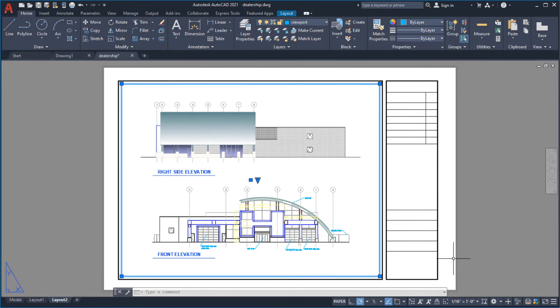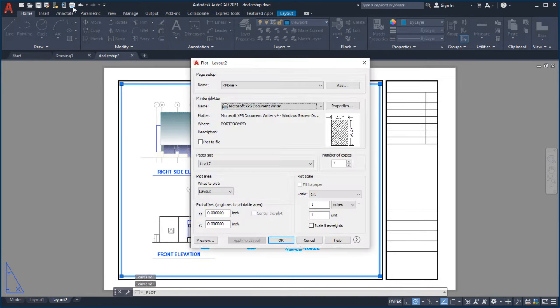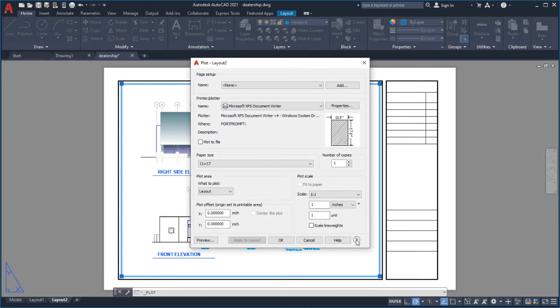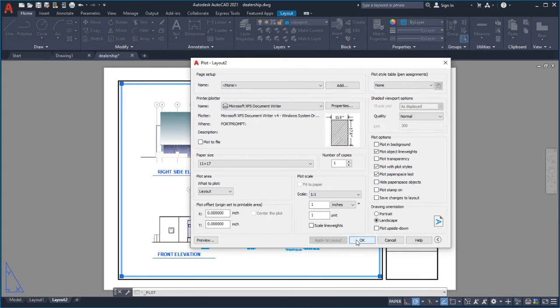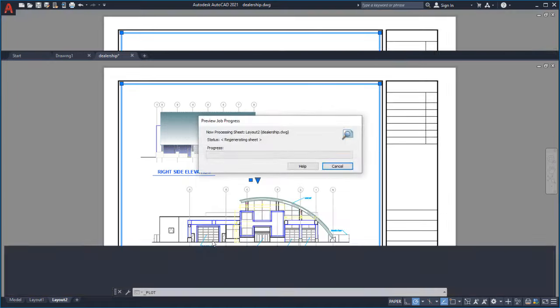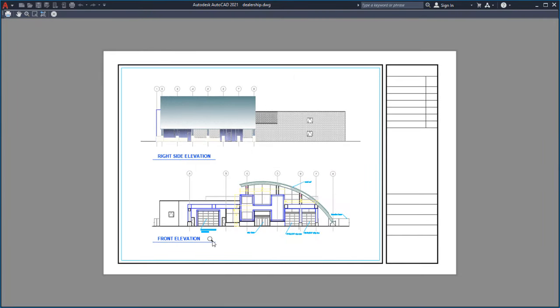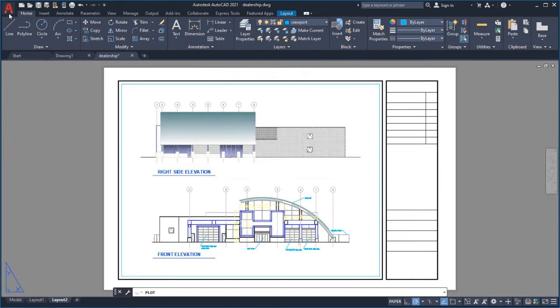Once my layout is ready, I choose Plot. Notice the arrow in the bottom right corner of the Plot dialog. You can click on this arrow to display additional settings. In this case, I'll accept the default settings and choose Preview. Finally, I click the Plot button to send my layout to the output device.